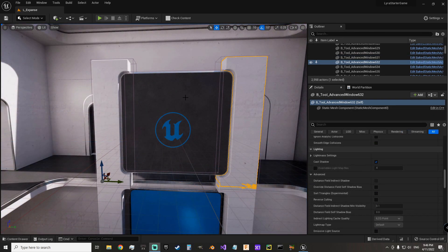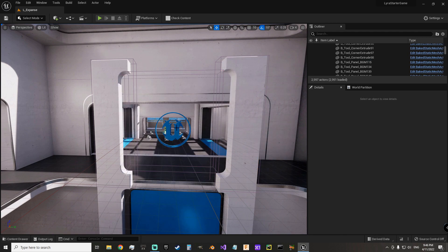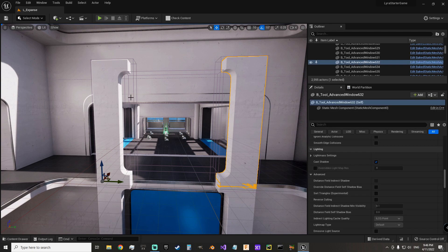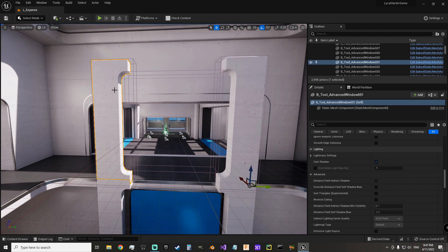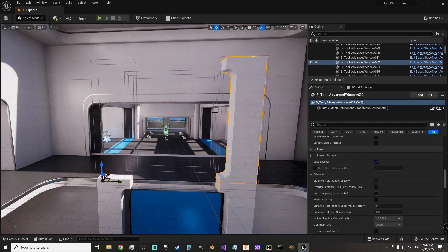Here's another example of the advanced window tool. You can see these are two different pieces — both of them are individual advanced windows. They don't necessarily have to be. You have enough freedom with the tool to make one of these do the same thing.